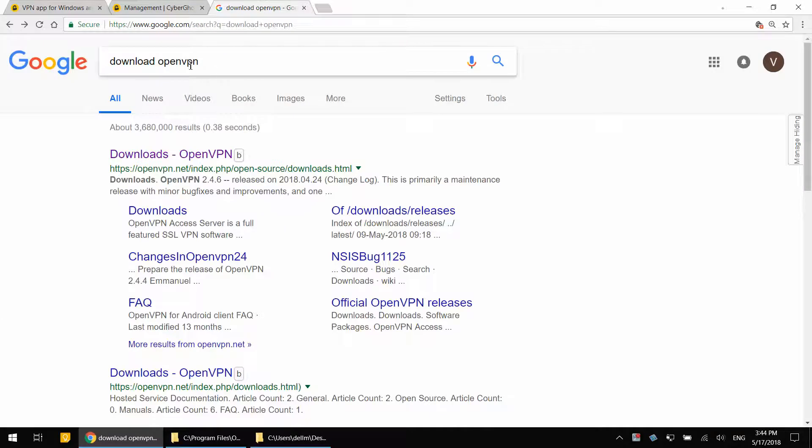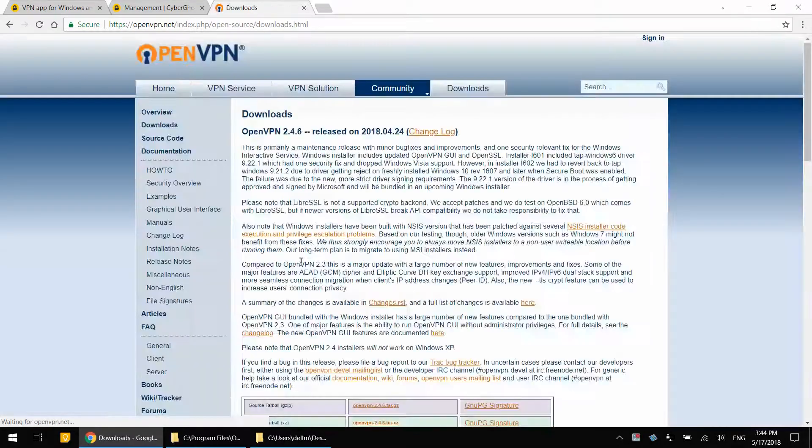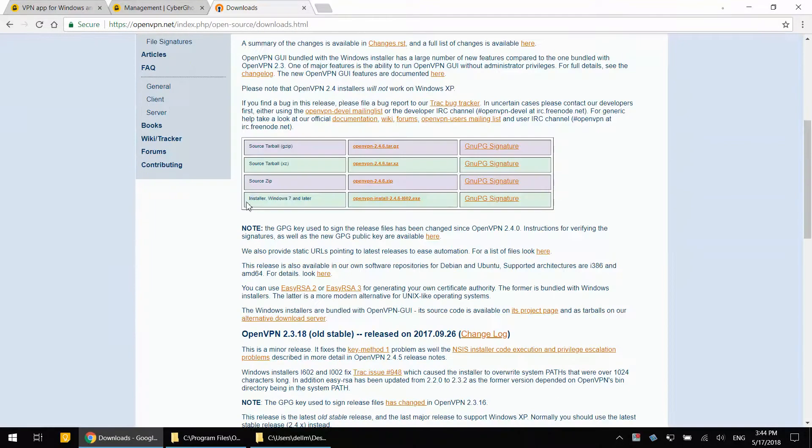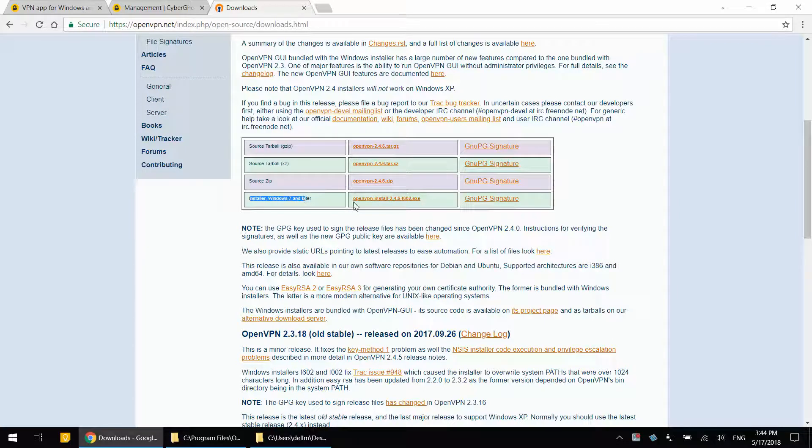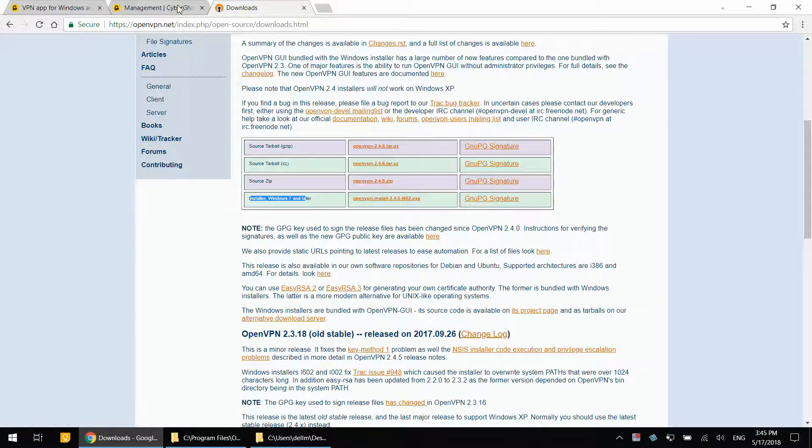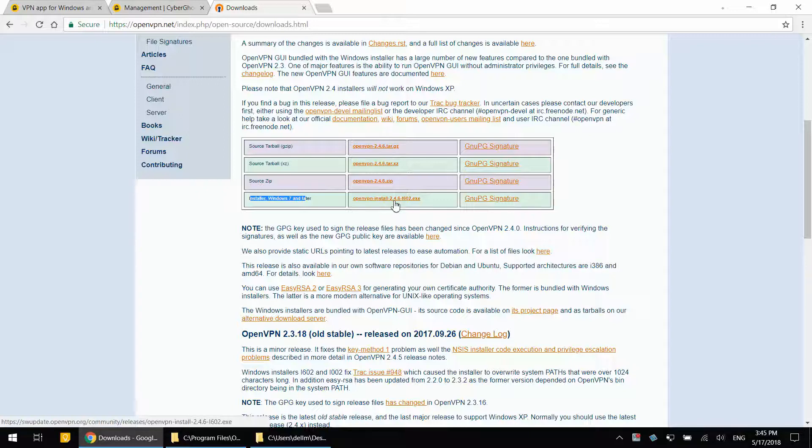Google download OpenVPN, downloads under install Windows 7 and later click the executable file, install it with default settings.